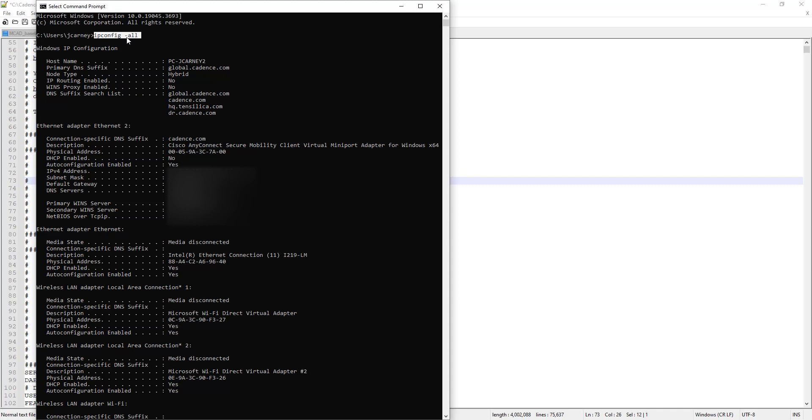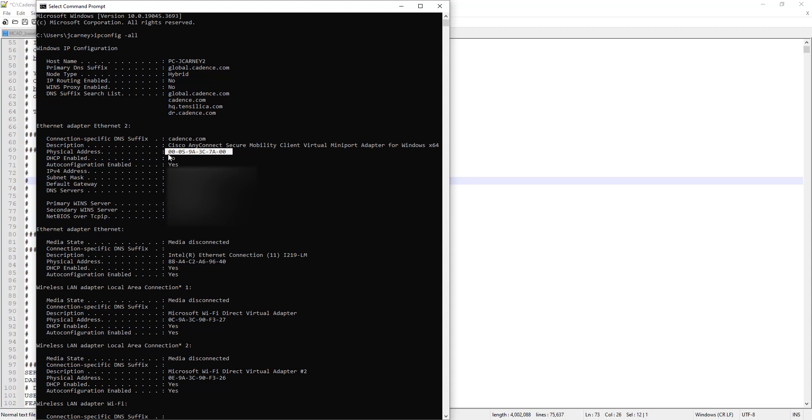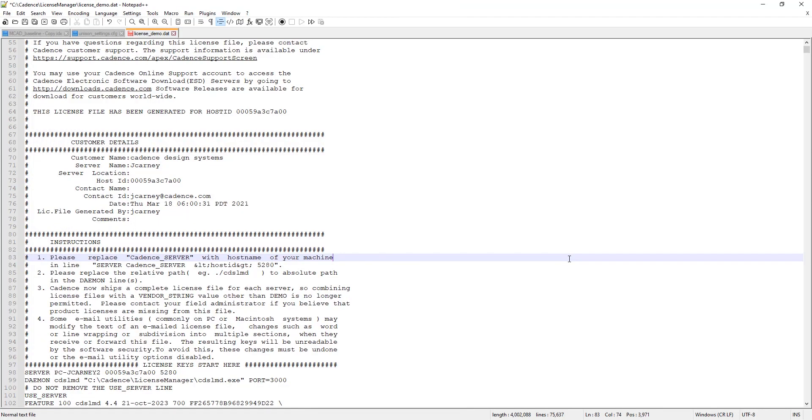IP config space dash all. This is going to return a bunch of information on all your Ethernet and wireless adapters. And the main thing you want to confirm is that you're using one of these Ethernet adapters for the host ID on your license server. So you want to make sure that that host ID corresponds to the host ID in your license.dat file.